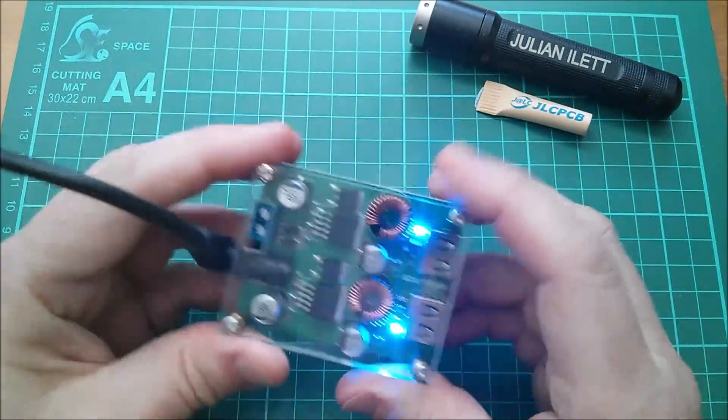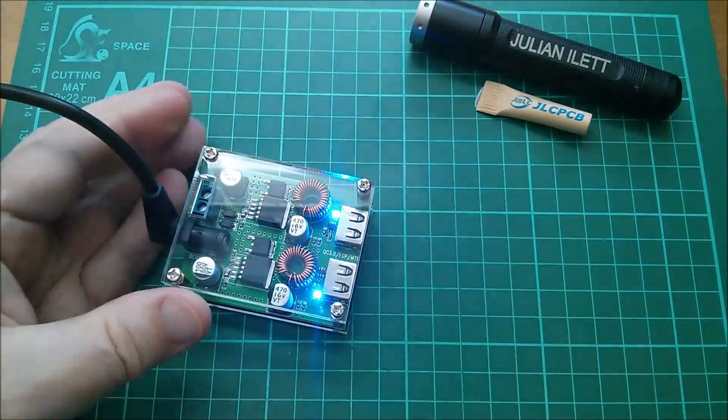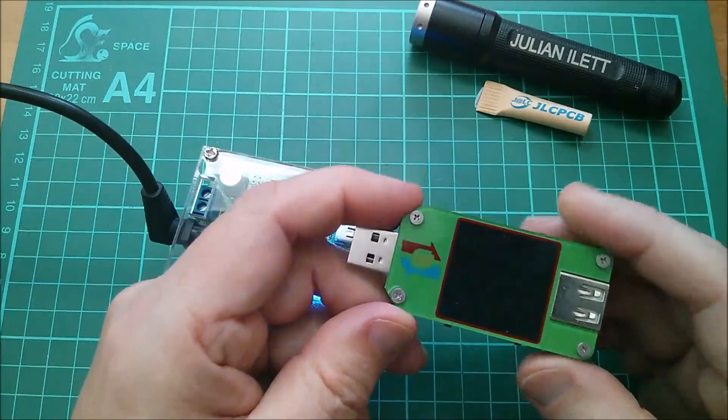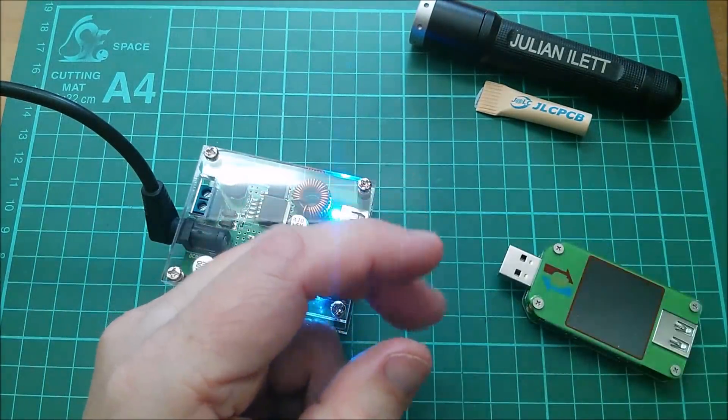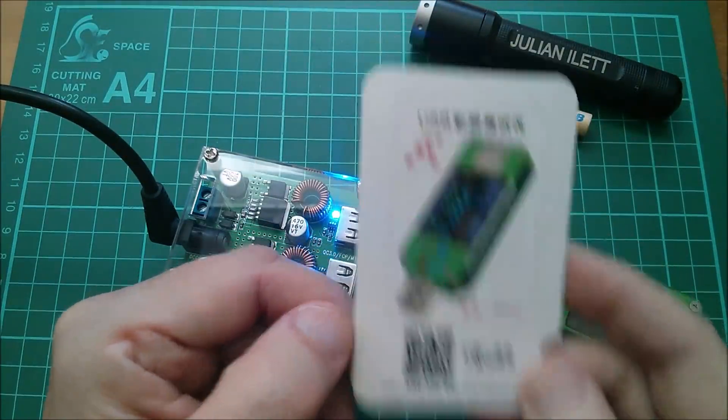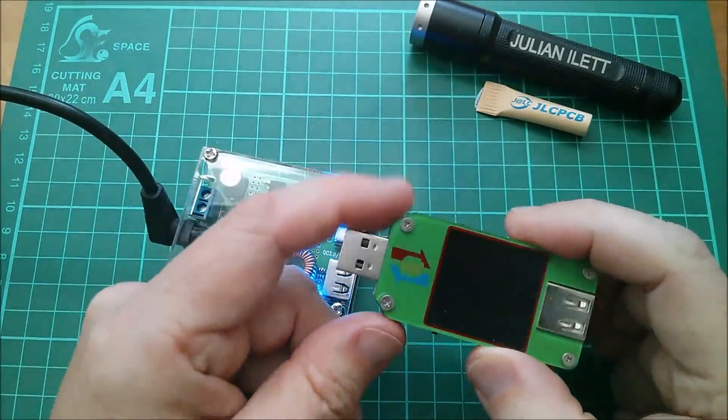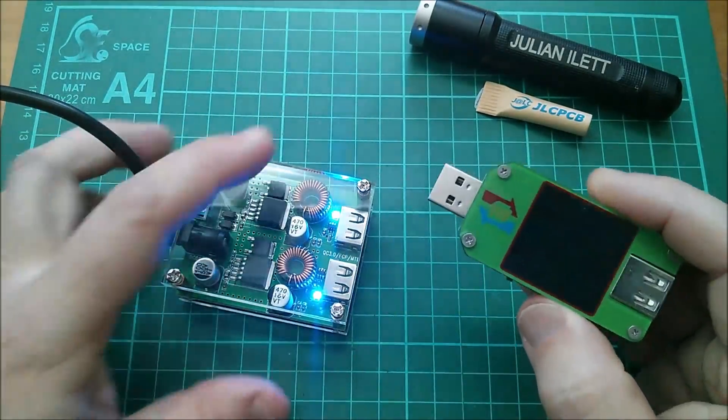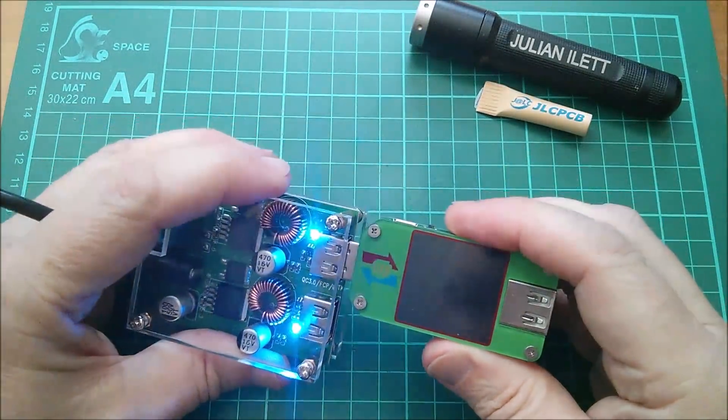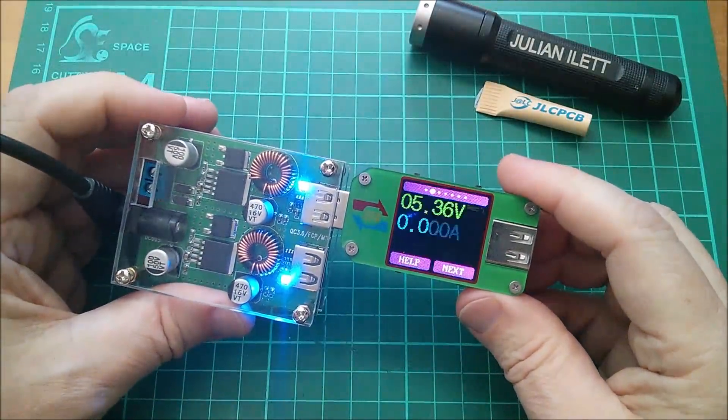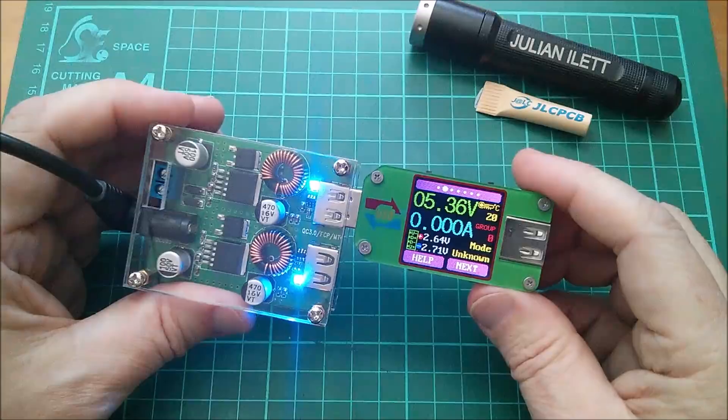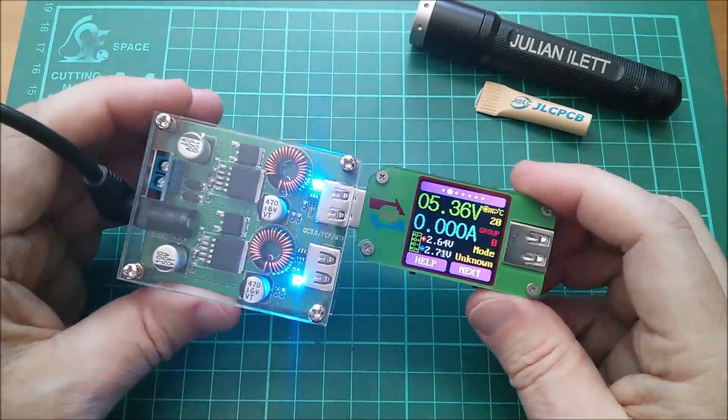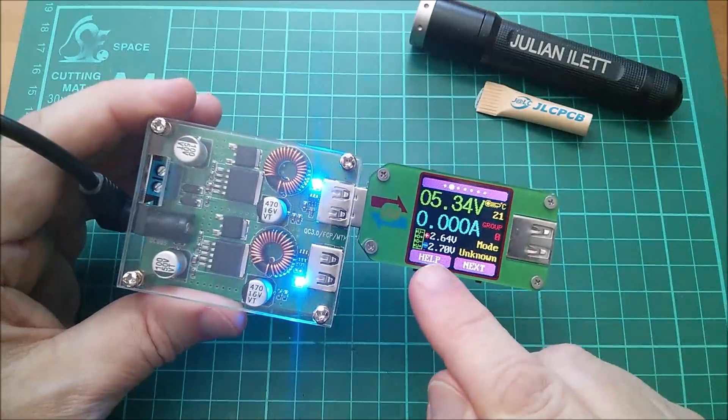Now that doesn't tell us an awful lot, so what I'm going to use is this Ruydeng USB meter. Let me just get the card for that. It's the 24C, which was very kindly sent to me by Martin. Thank you very much Martin. Let's plug this in and see what we get out of one of these USB ports.